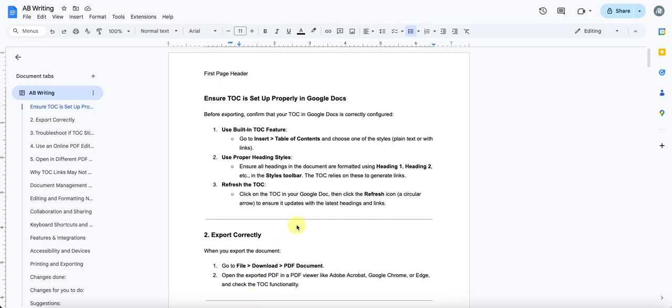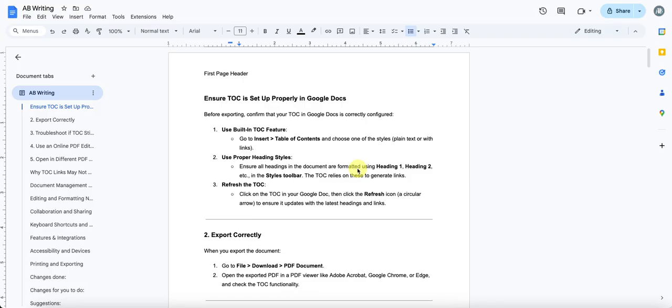The objective of this tutorial is to learn how to make changes to a Google Doc as suggestions, not permanent edits. Let's say someone is writing a document and you want to share it with someone else and get their inputs as well.